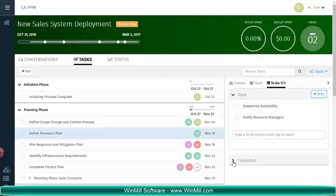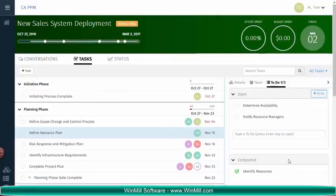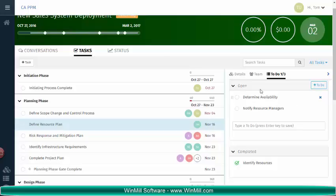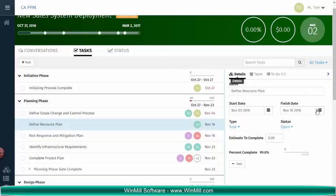If we look down below in the Completed section, we will see our completed to-do items. It's important to note that completion of to-do items does not change the task status or the percent complete.